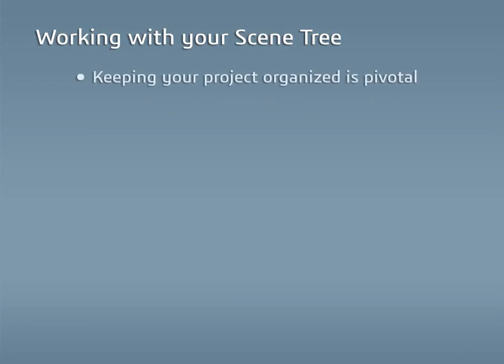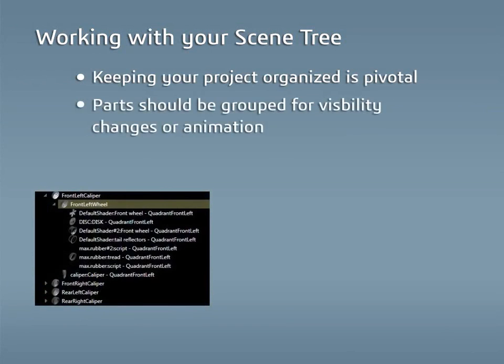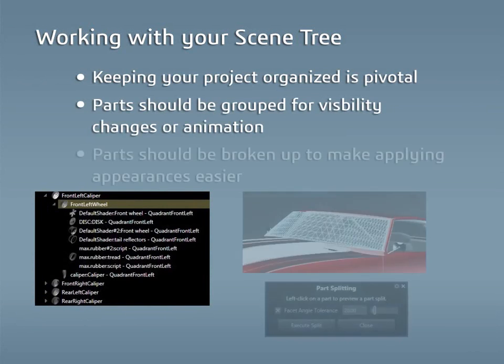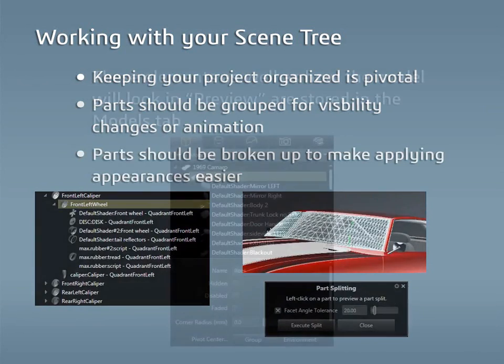Keeping the parts and groups in a model organized is pivotal to working in Visualize. Grouping certain parts together for visibility changes or animating, as well as making sure the parts in the project are effectively broken up for applications of appearances, can make working with Visualize much easier.